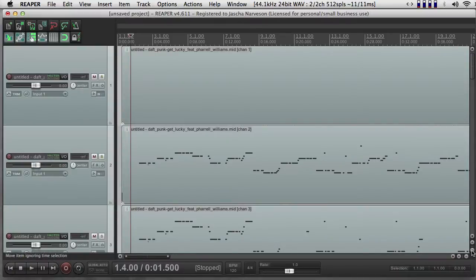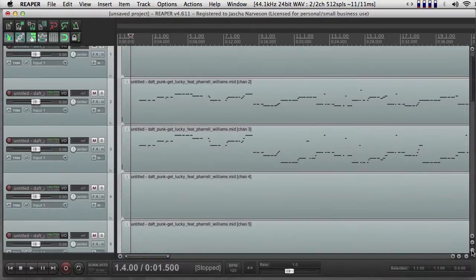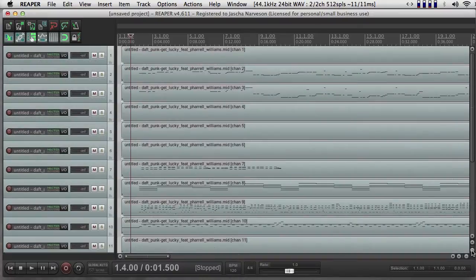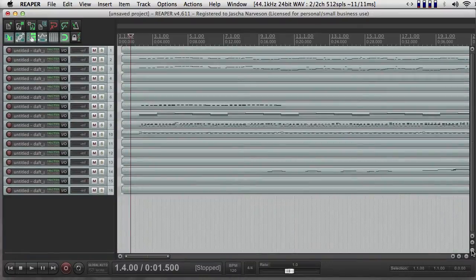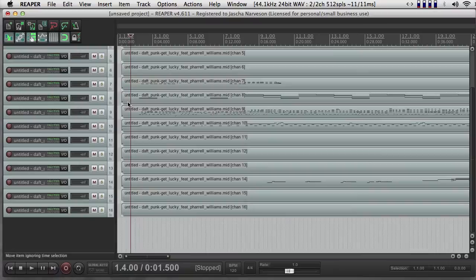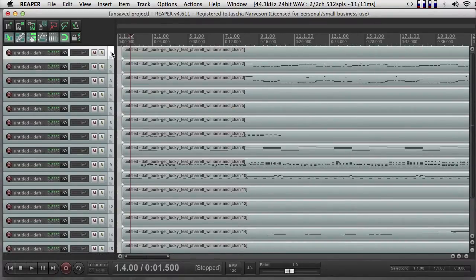And now look at what's happened. I can make my tracks a little shorter, and instead of seeing all my MIDI information in one track, it's all split up for me. And I can go through and see that actually some of these tracks are empty.